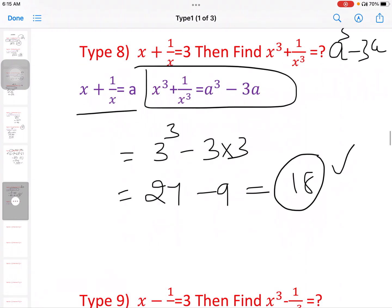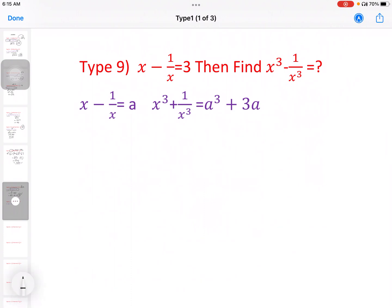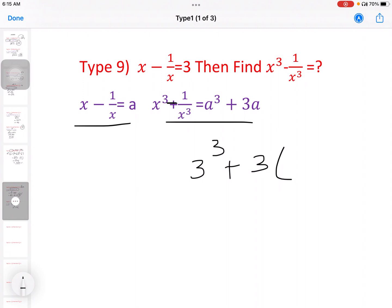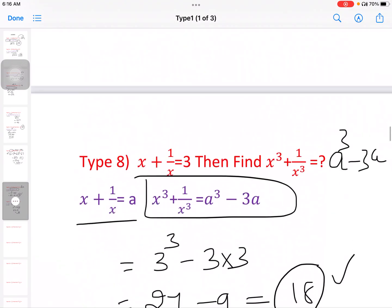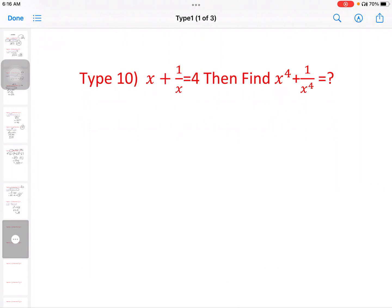Next model: x minus 1 by x equal to 3, then find x cube minus 1 by x cube. When x minus 1 by x equal to a, then x cube minus 1 by x cube equal to a cube plus 3a. So 3 cube plus 3 into 3, that is 27 plus 9, equal to 36.